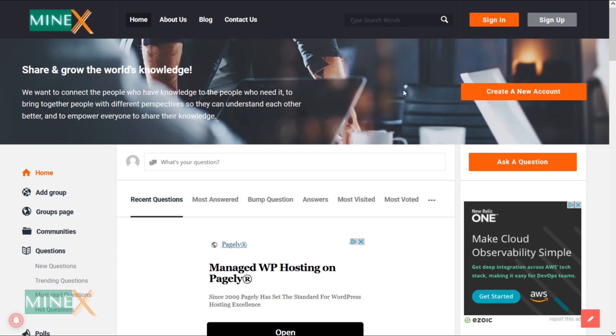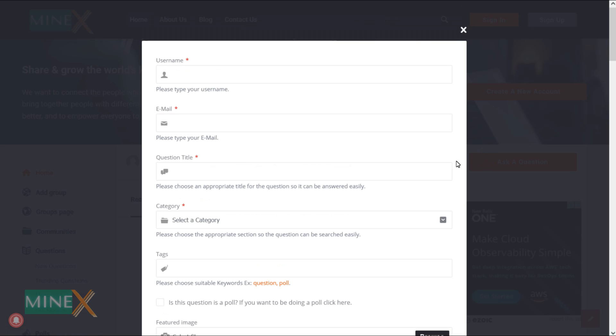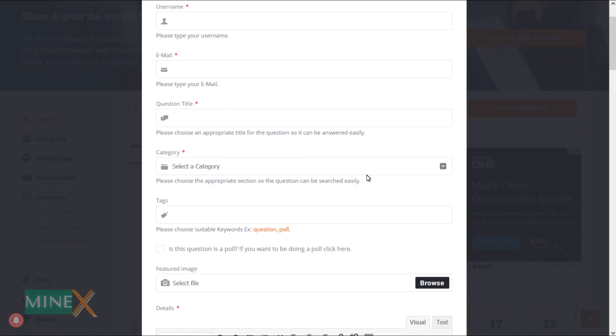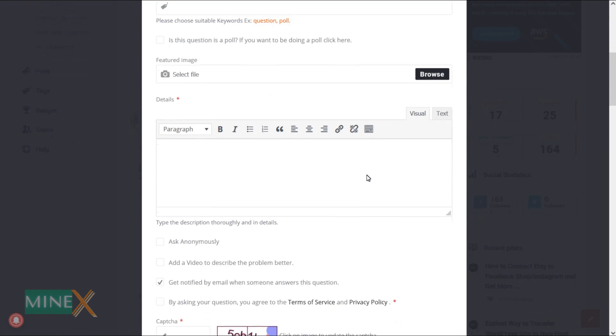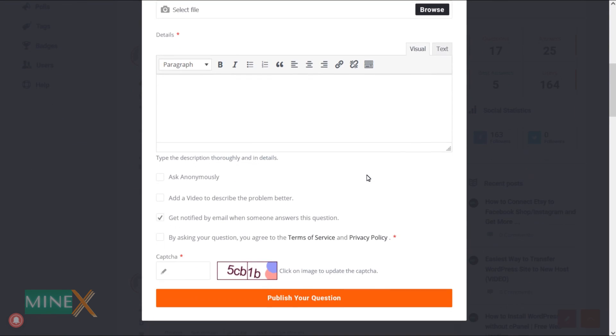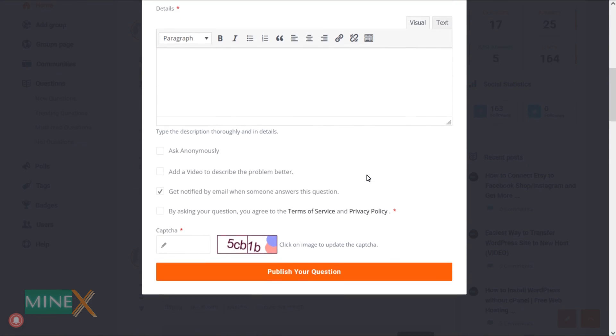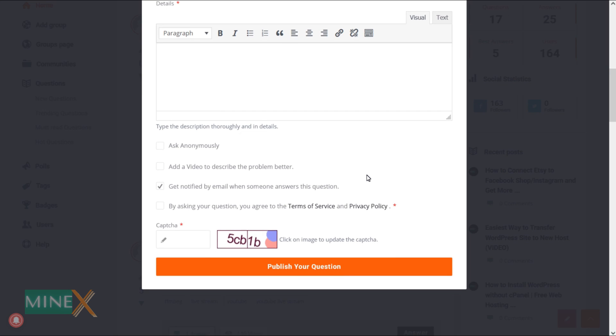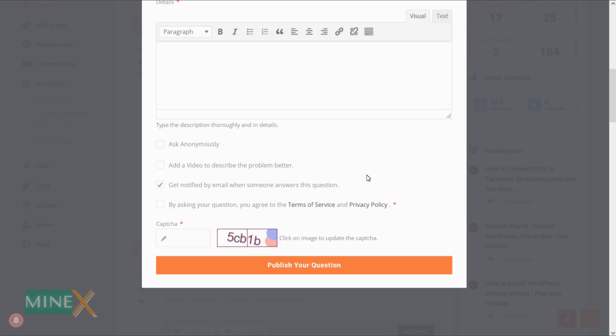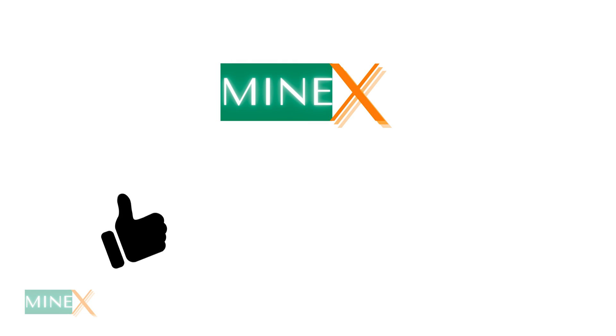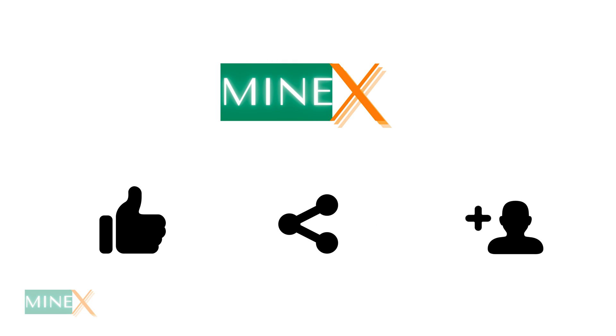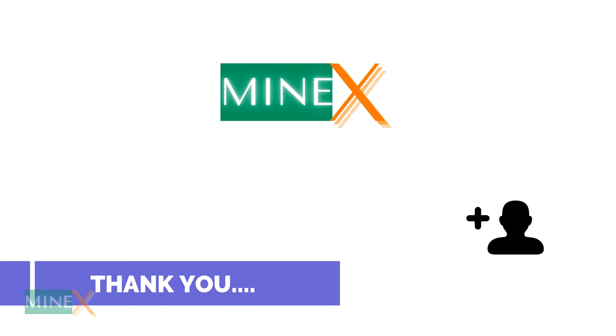If you have any issues regarding the tutorial, open the question directly on the Minex community forum. Because most of the YouTube comments are missed from us. Hope you enjoyed the video. Like, share, and subscribe to the channel for more awesome content like this. Thank you for watching Minex.